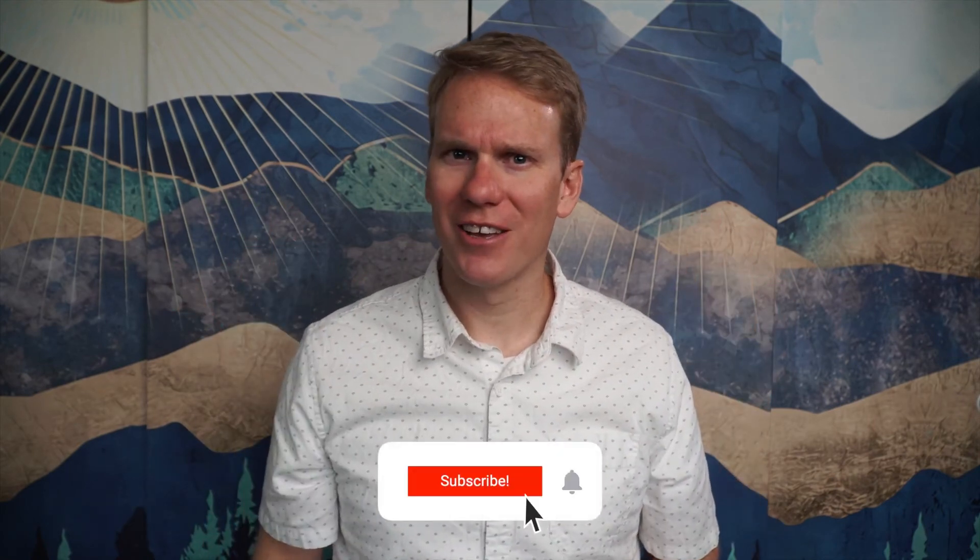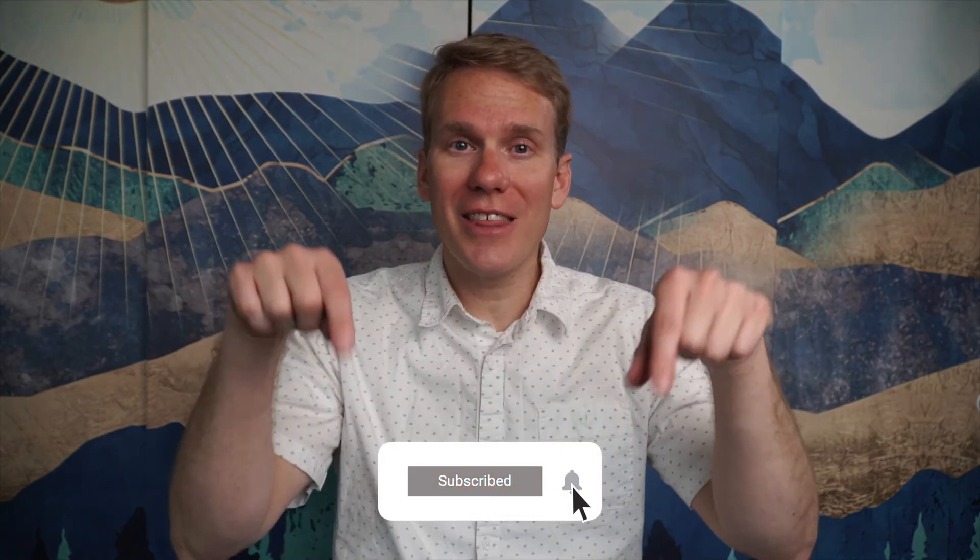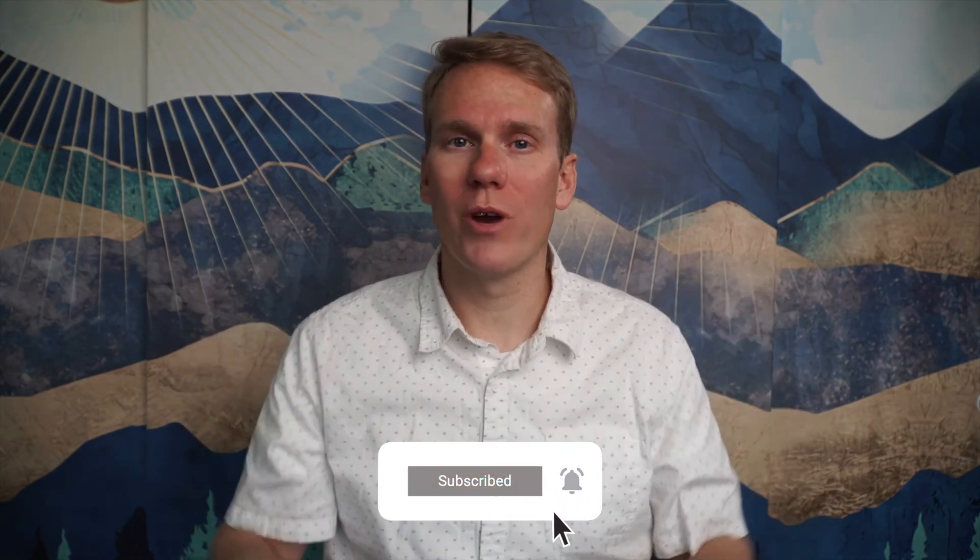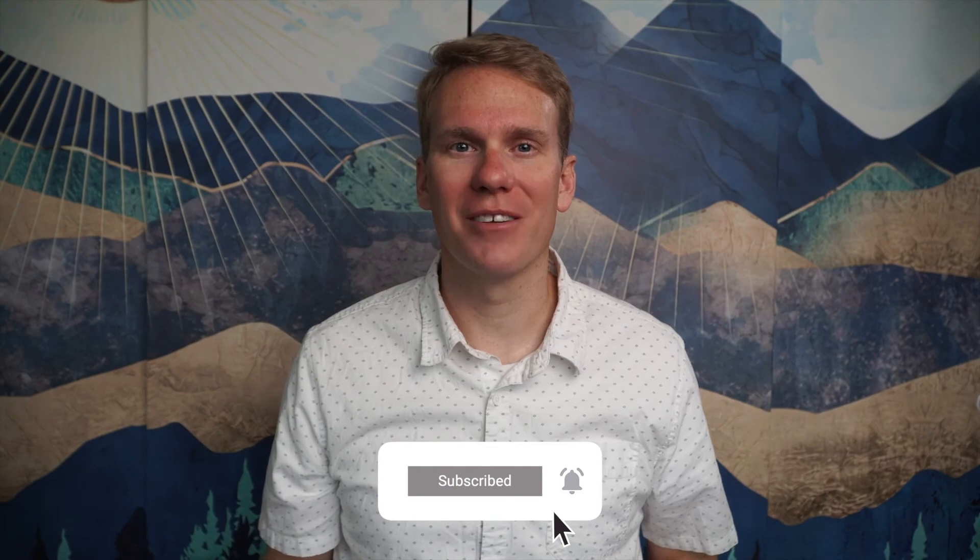Pause game. I just noticed you haven't subscribed yet. Go ahead and click that beautiful red subscribe button. Thanks!